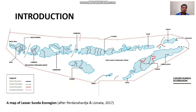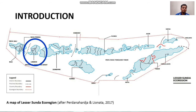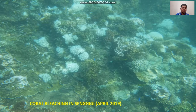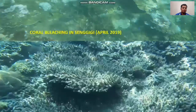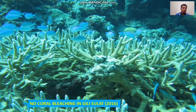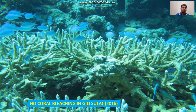As we can see here, this is the Lesser Sunda echo region and this is the Lombok waters. This is the documented photograph of coral bleaching in West Lombok, and no coral bleaching was found in Gili Sulat, East Lombok.